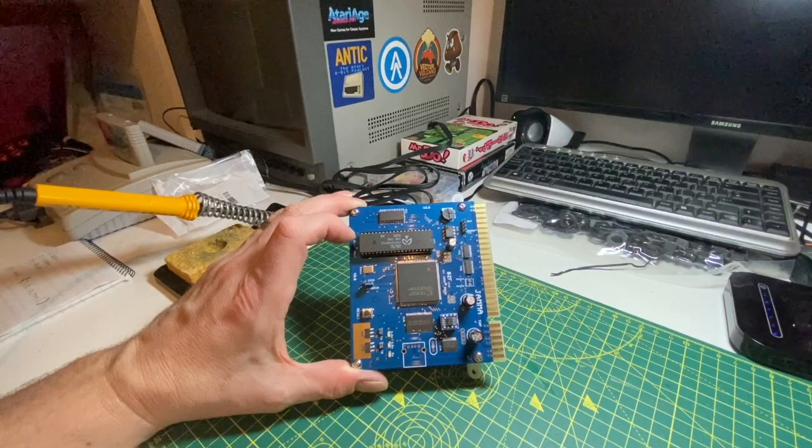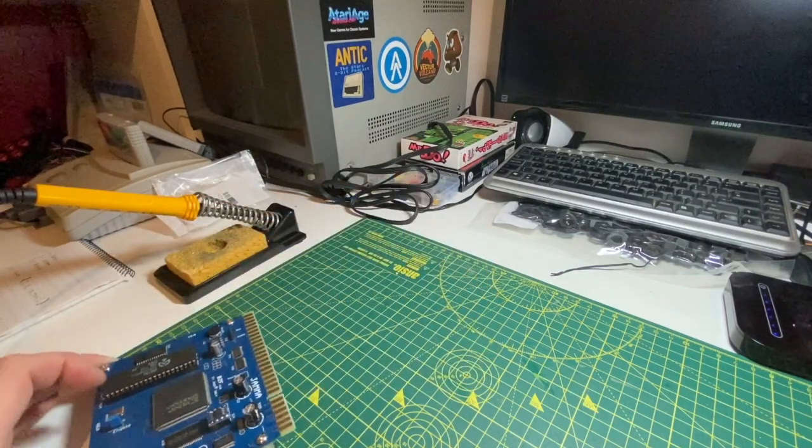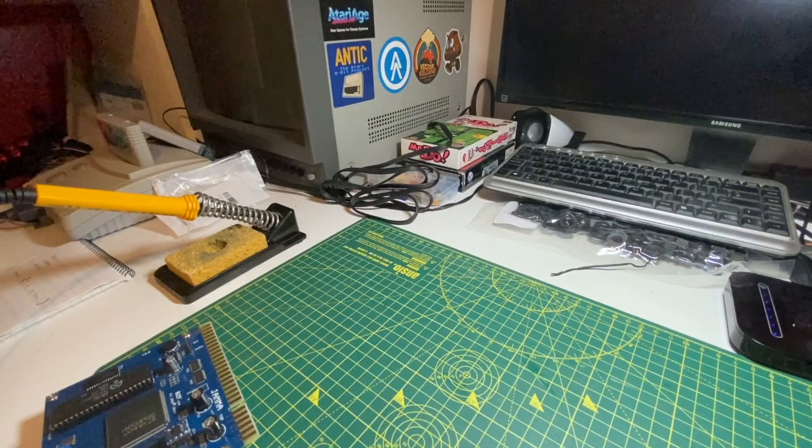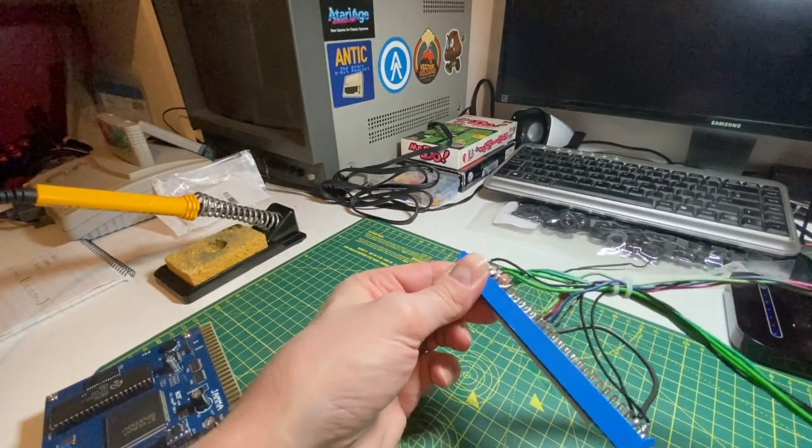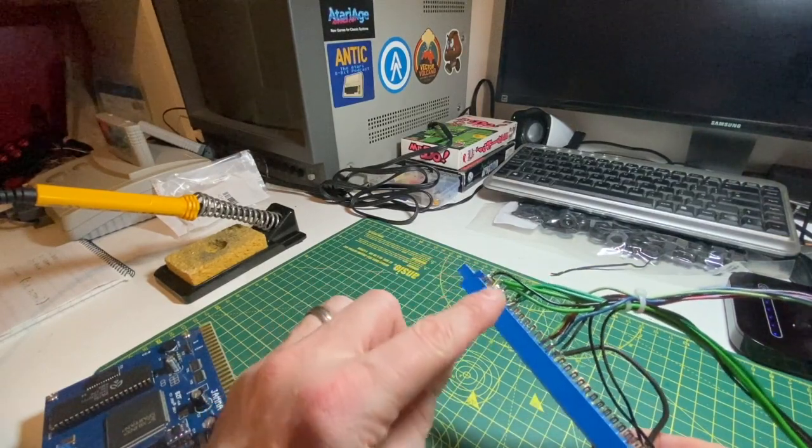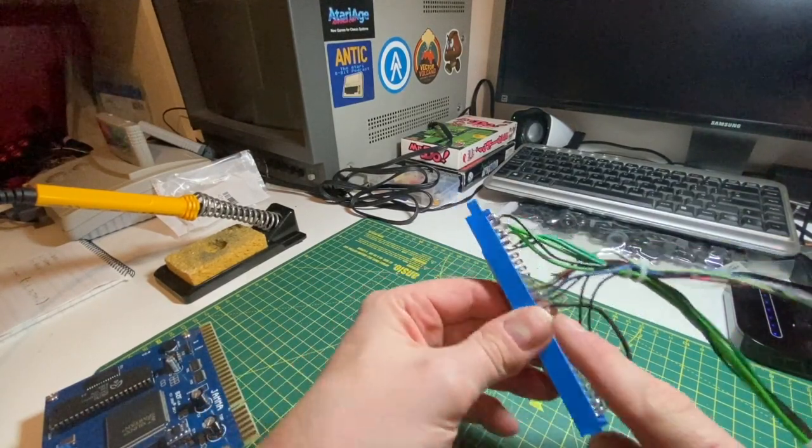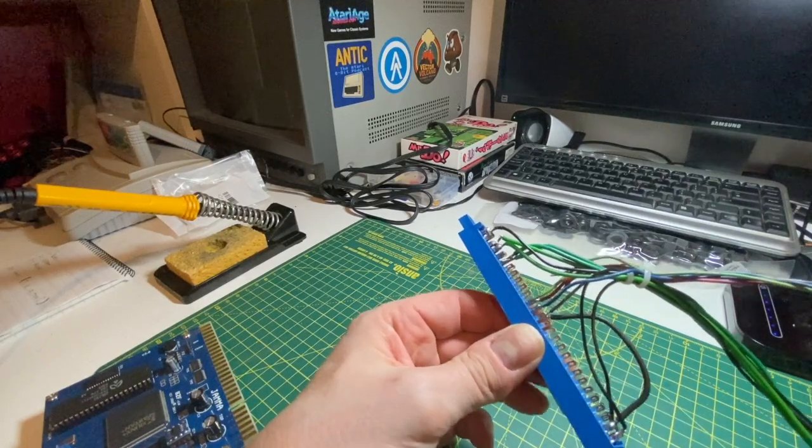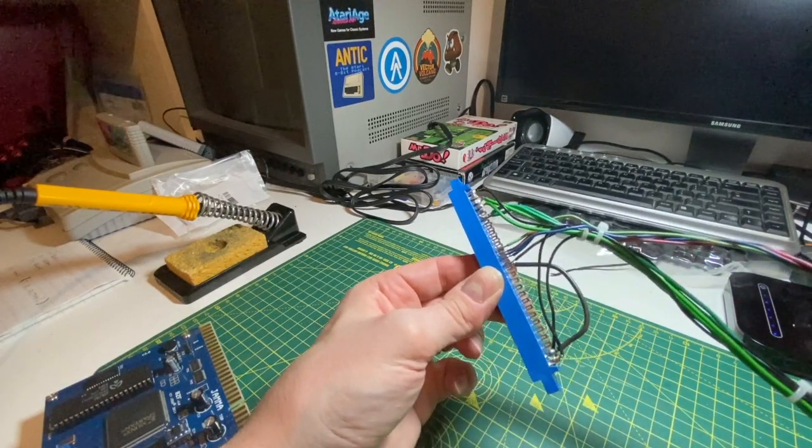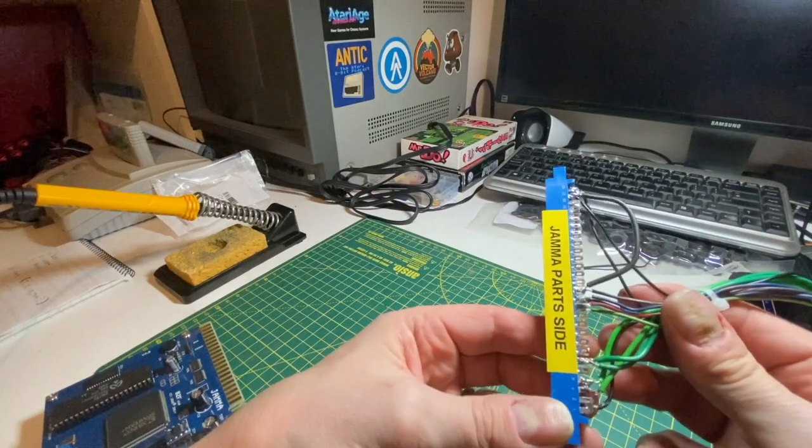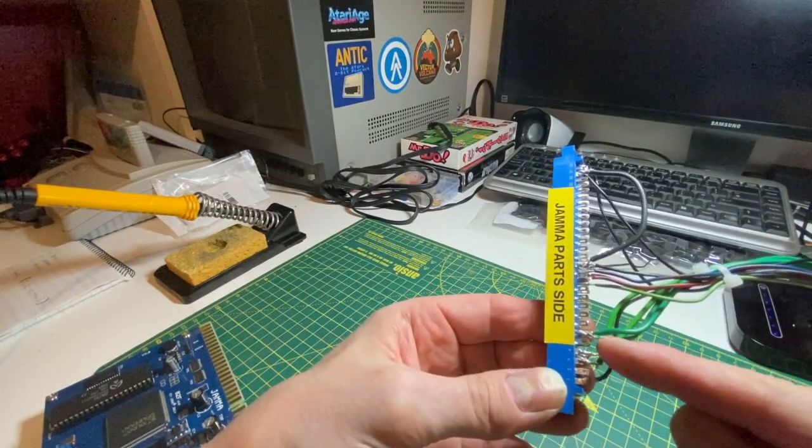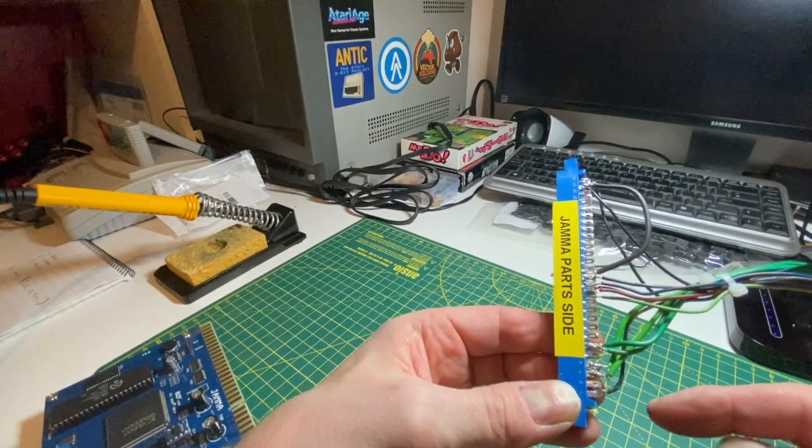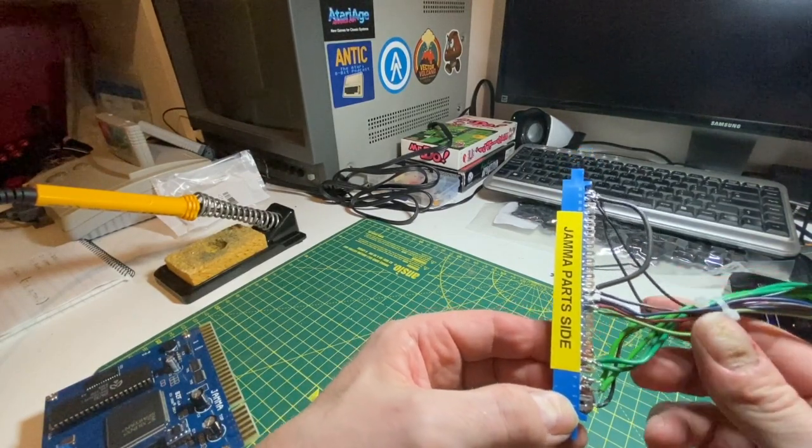So what I was talking about on the podcast is you have to get an existing Jammer loom. This is just the power, grounds, and the video. It's not wired up for minus five volts because this board doesn't need it, and it's just for testing purposes.